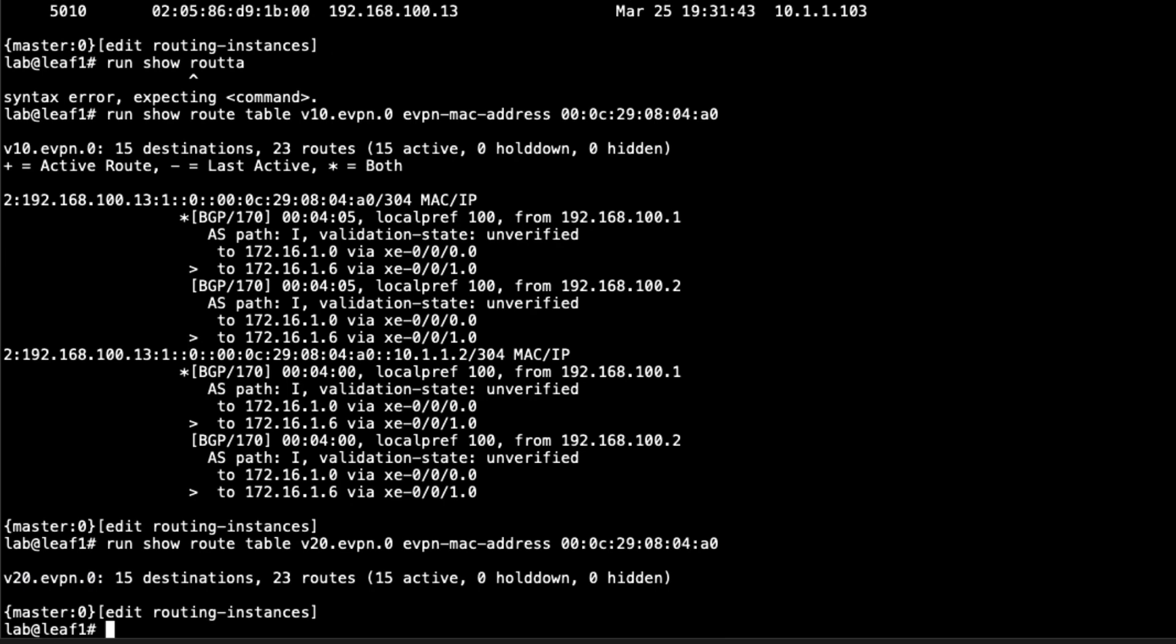You notice that host1 could communicate with host3 and host4, which are in different VLANs. And you might ask yourself, how does this happen? How that happens is the IRB interfaces. The host is sending the traffic to the IRB interface. That's the layer 3 interface. And then the layer 3 interface is able to send the traffic elsewhere. We do have those IRB interfaces that are part of those VLANs. And so that's how that's happening. That's how communication does happen.